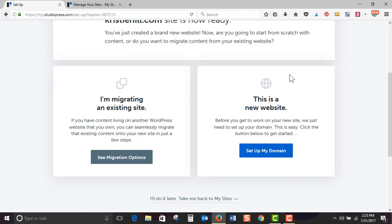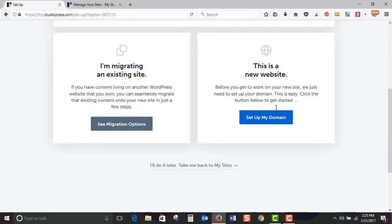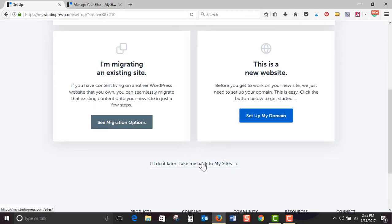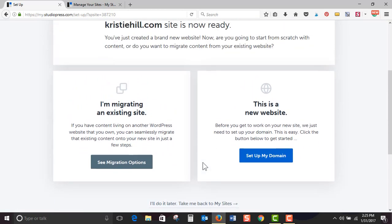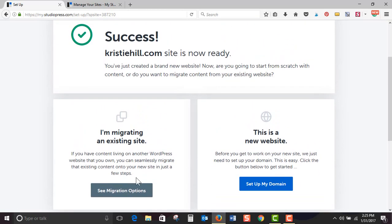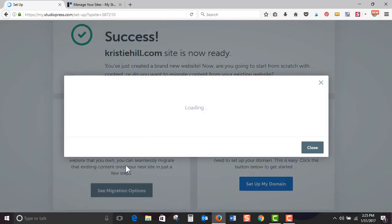Or you can do this is a new website. Before you go to work on your new site, we just need to set up your domain. This is easy. Click the button below to get started or I'll do it later, take me back to my site. Let's click this and see what happens.